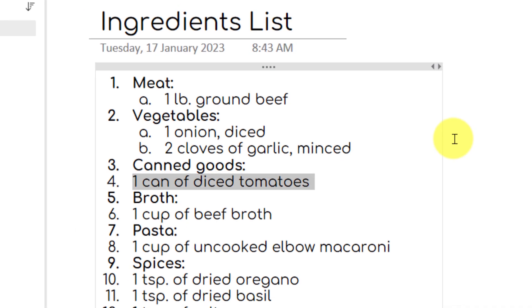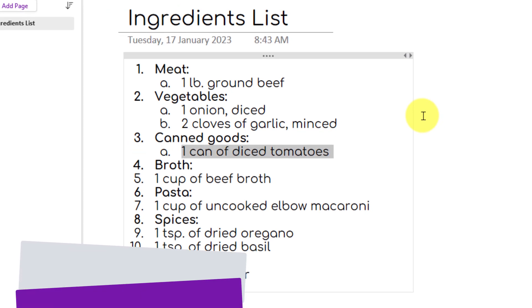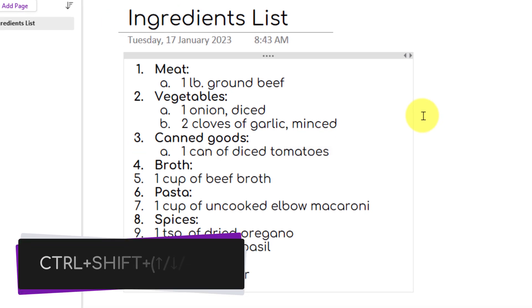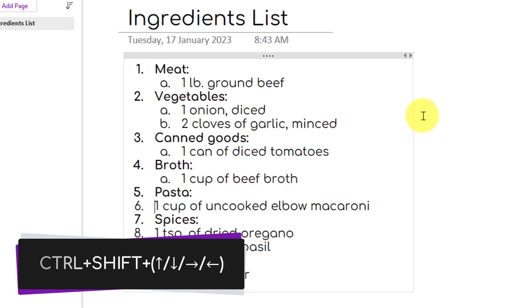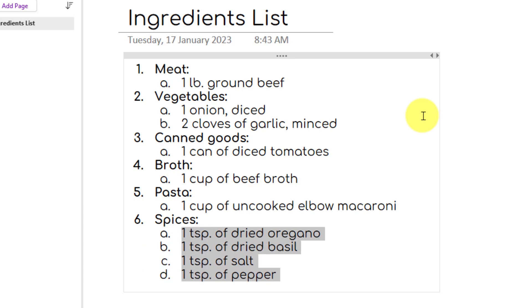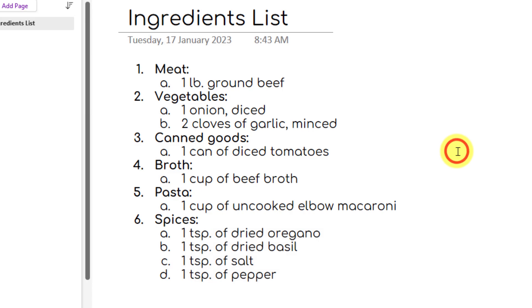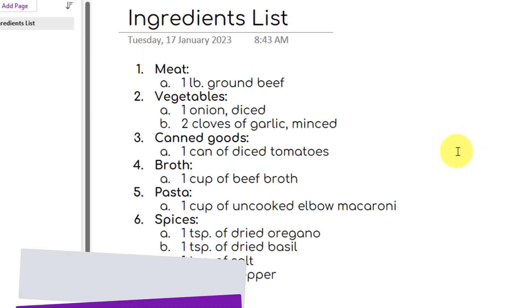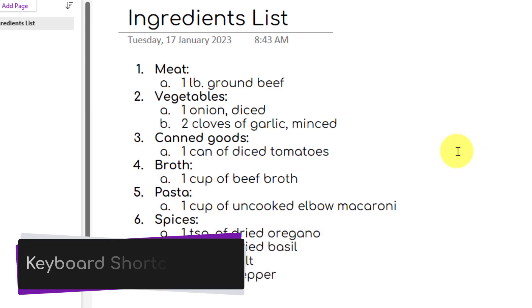Now what you'll notice is I'm also quickly highlighting all of the items. That can be done using Ctrl plus Shift and the arrow keys to quickly highlight blocks of text. And now I've got my list already indented and made correct in its different categories using nothing other than keyboard shortcuts.